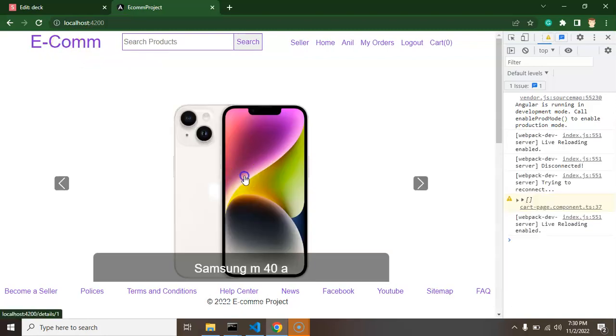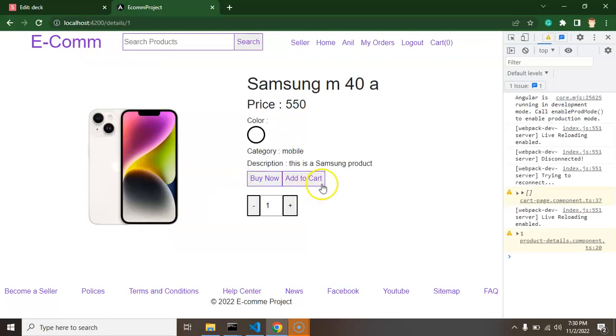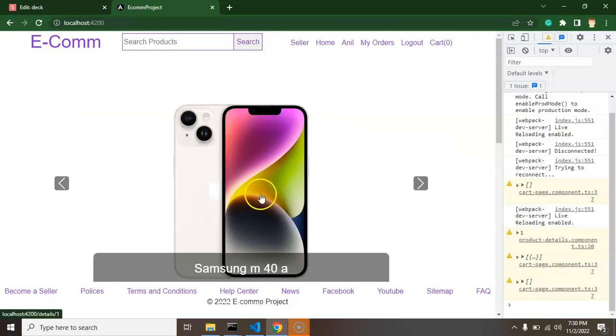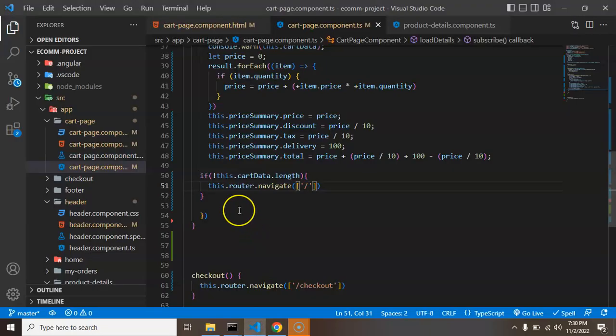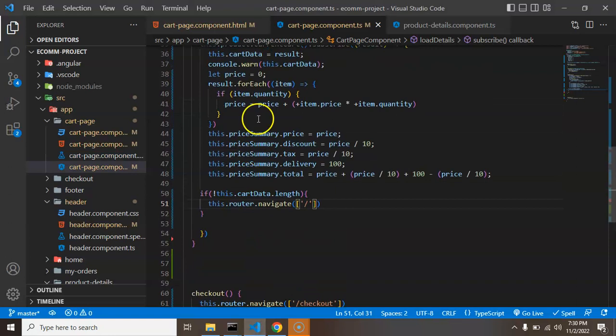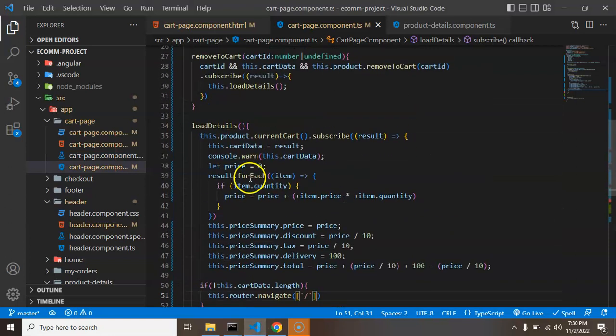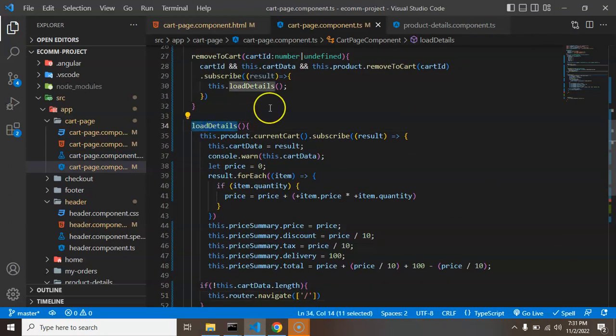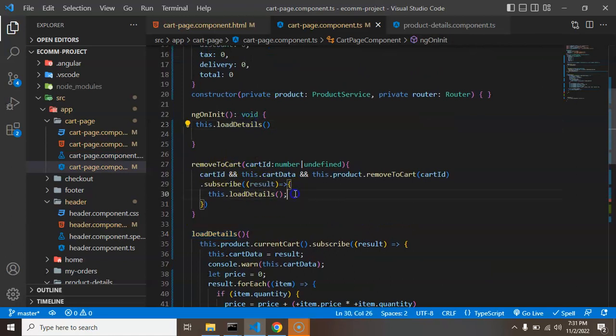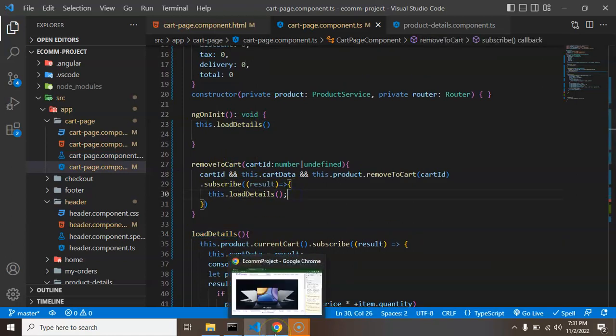Second thing, let's say user tries to buy Samsung mobile, jump on cart, remove this product cart from there. Then again, user will redirect on the homepage because this code is written inside the load detail. And load detail called on the page load as well as on remove to cart call.